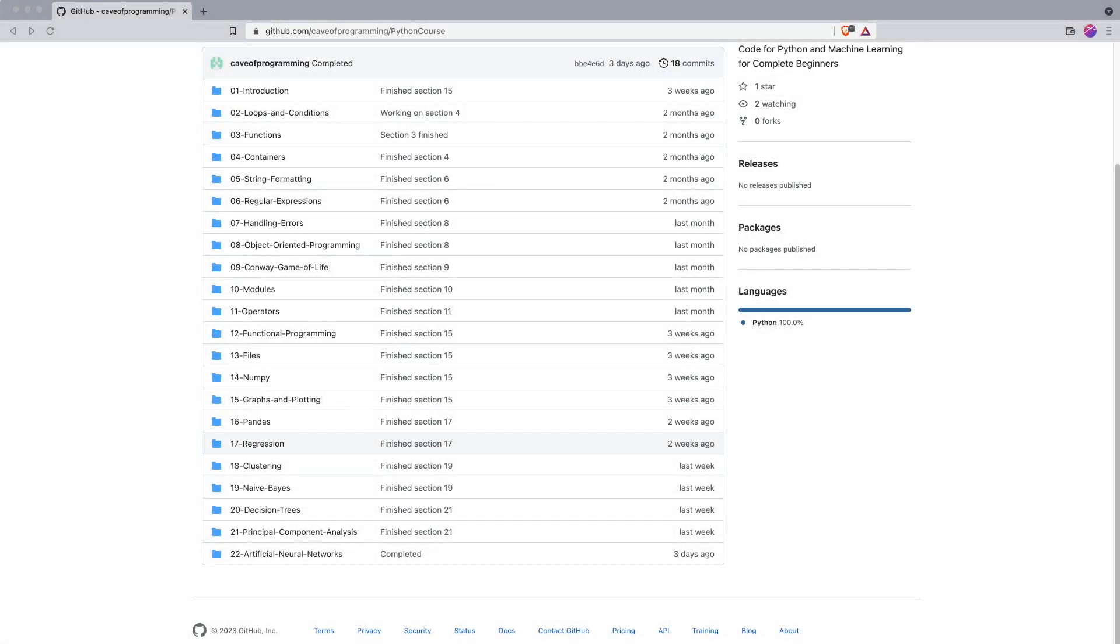Hello, my name's John Purcell. Welcome to my course on Python and Machine Learning for Complete Beginners. In this video, I'm going to explain to you what's actually in this course. Now, it has to be said at the outset, this is quite a long course. You're going to want to work on it a little bit every day.